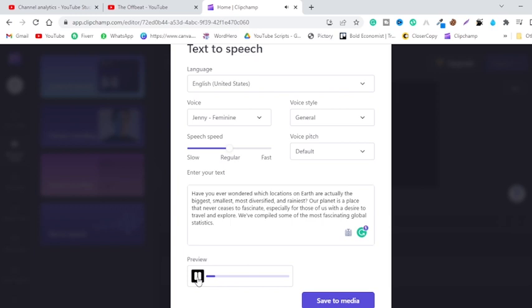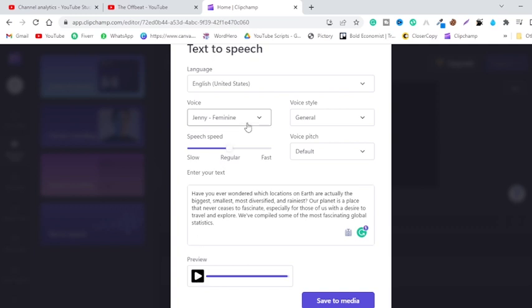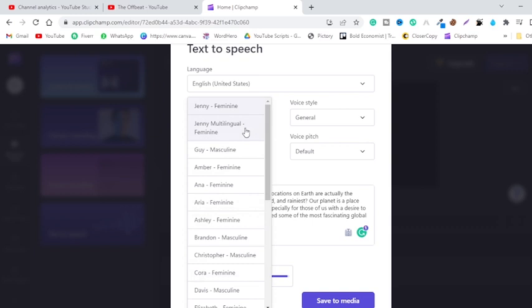Now let's hear how it sounds. [Voice demo plays: 'Have you ever wondered which locations on Earth are actually the biggest, smallest, most diversified, and rainiest? Our planet is a place that never ceases to fascinate, especially for those of us with a desire to travel and explore.'] This is so wonderful that you cannot tell whether it's a human voiceover or an AI voiceover.